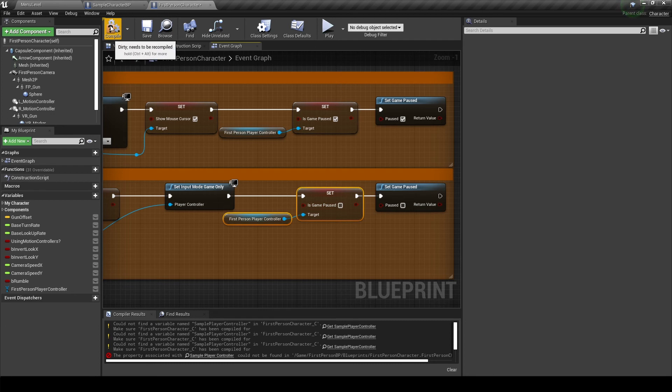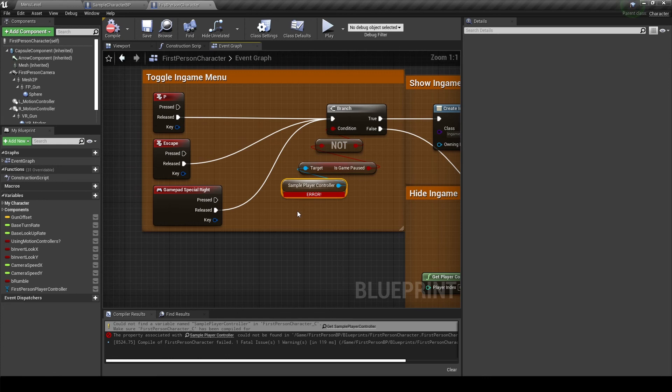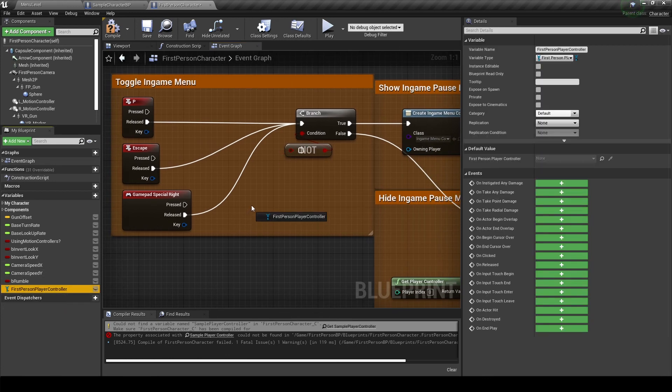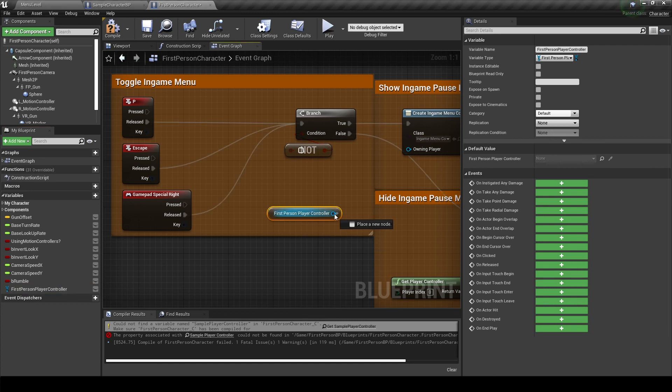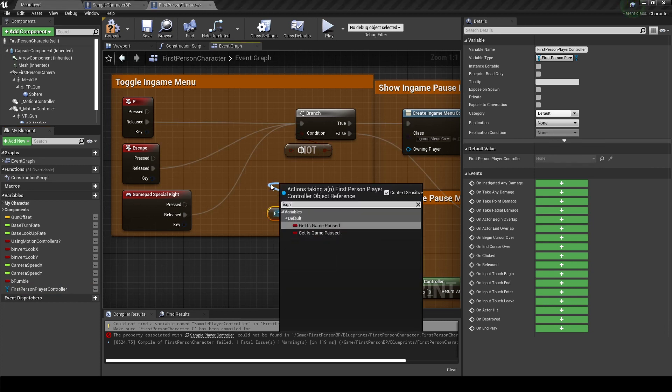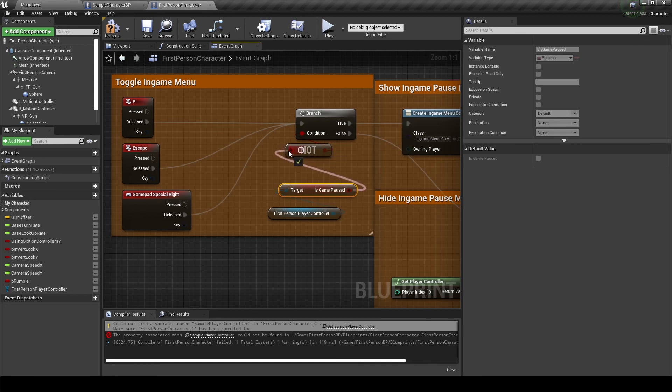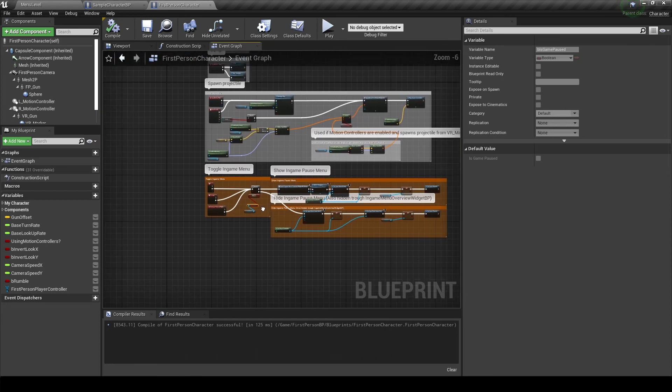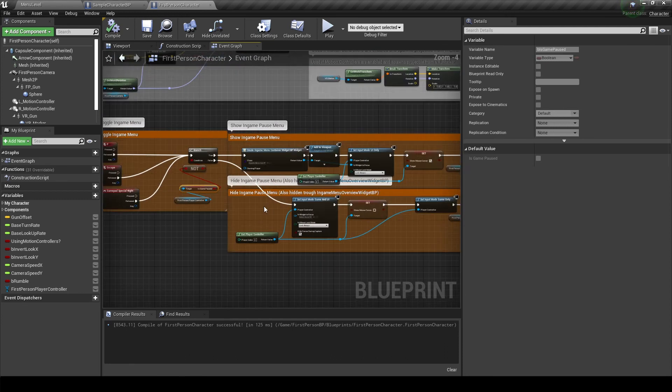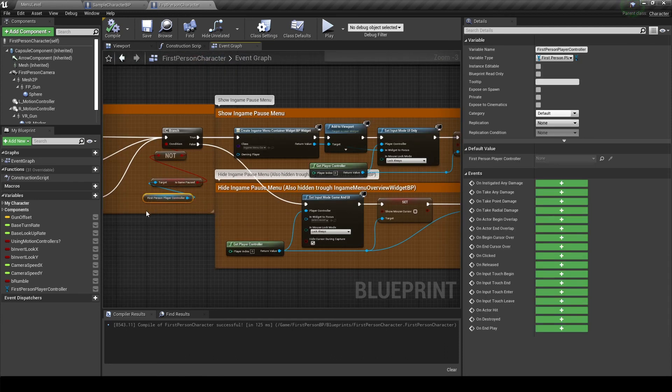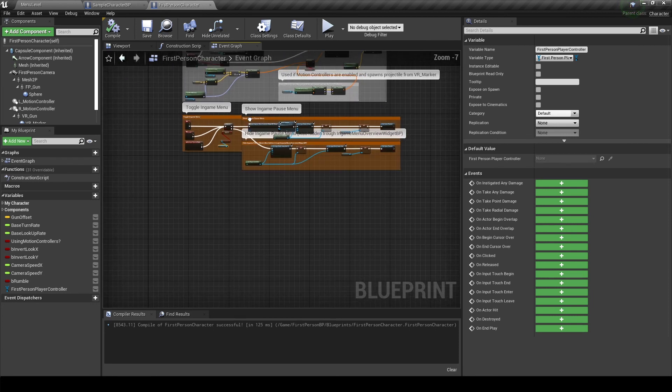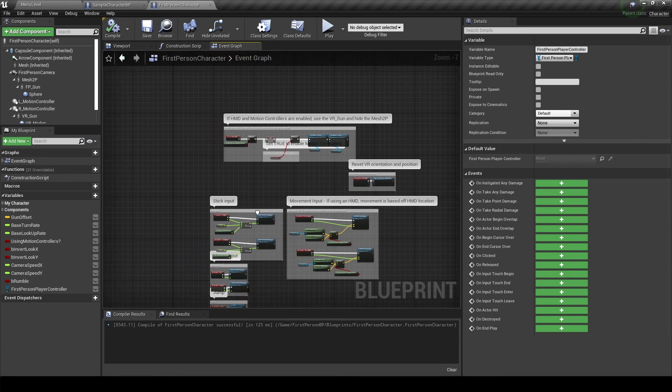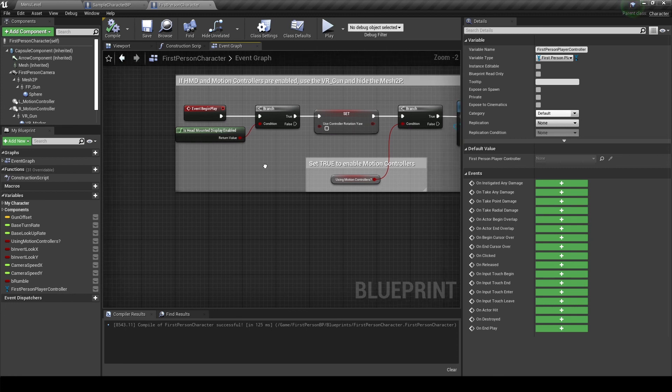And we have some errors on the left over here. Oh yeah, remove this reference and replace it with the first person player controller. And pull out is game paused, connect that to the not node, and compile and save. No errors.